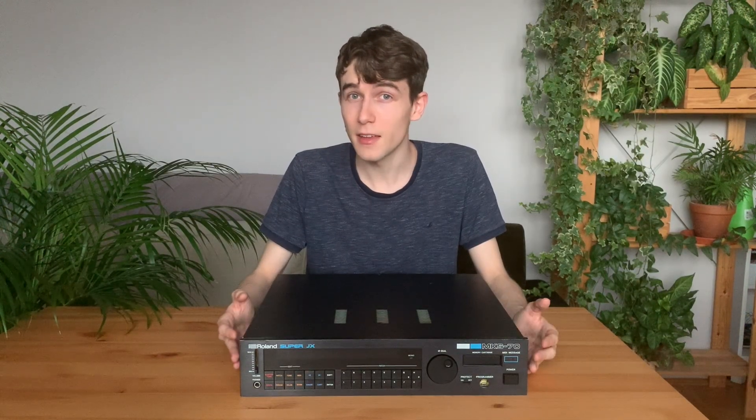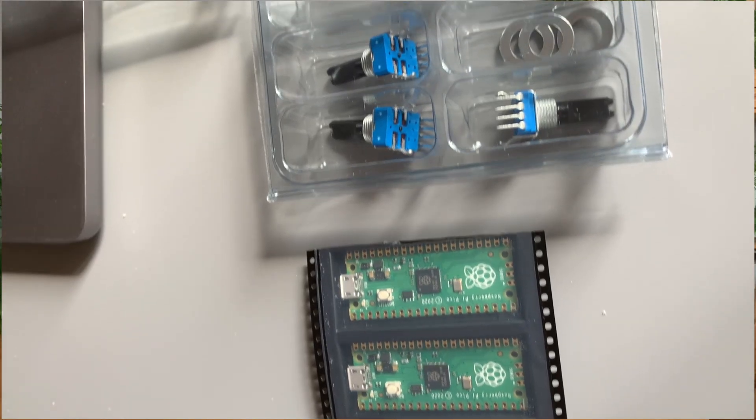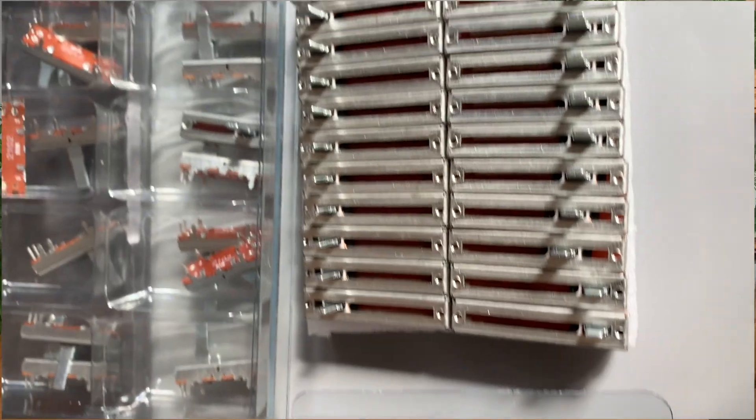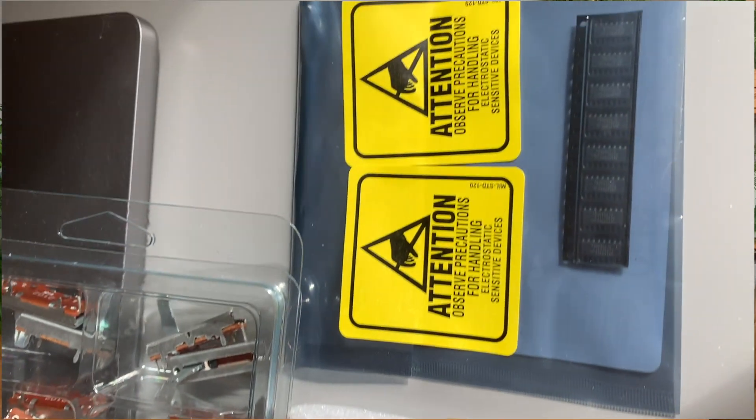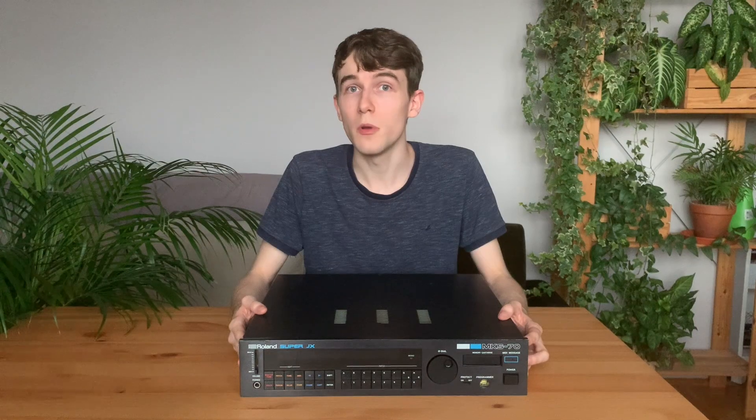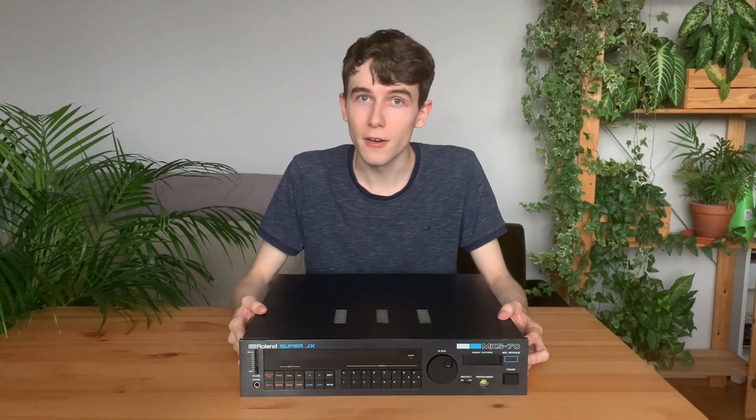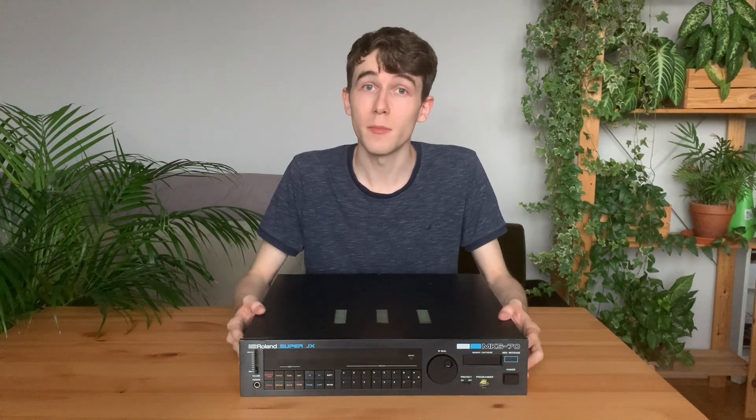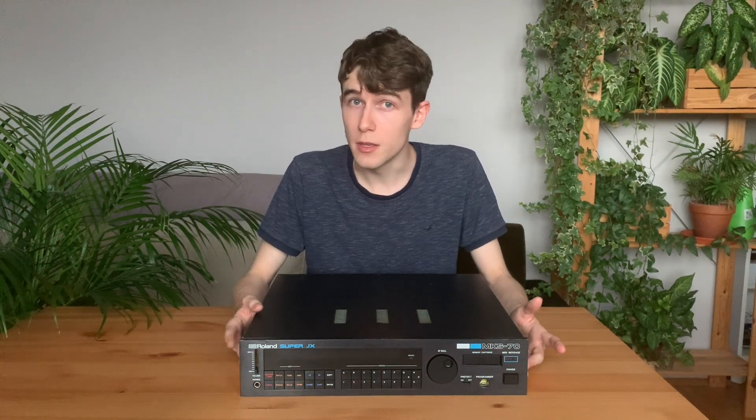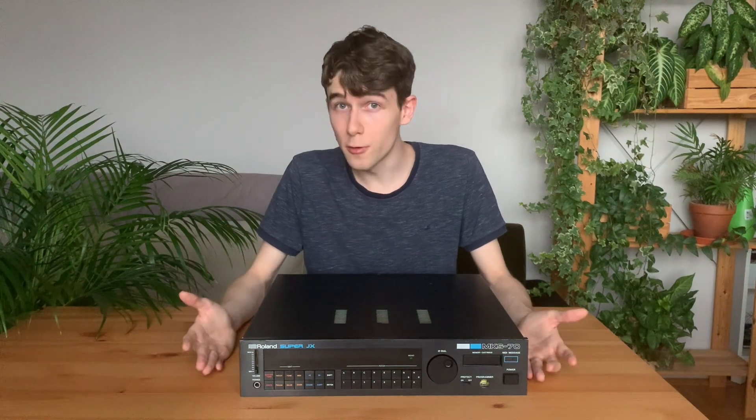But I think there might be an alternative to that. But for that, I will need to wait for some PCBs to arrive in my mailbox. So, stay tuned for part 2, in which we will build together a new hardware programmer for the MKS-70 and the JX-8P. And so far, thank you for watching!